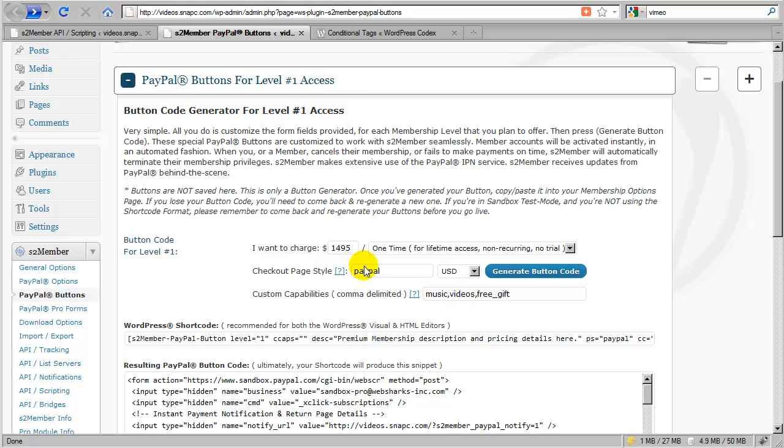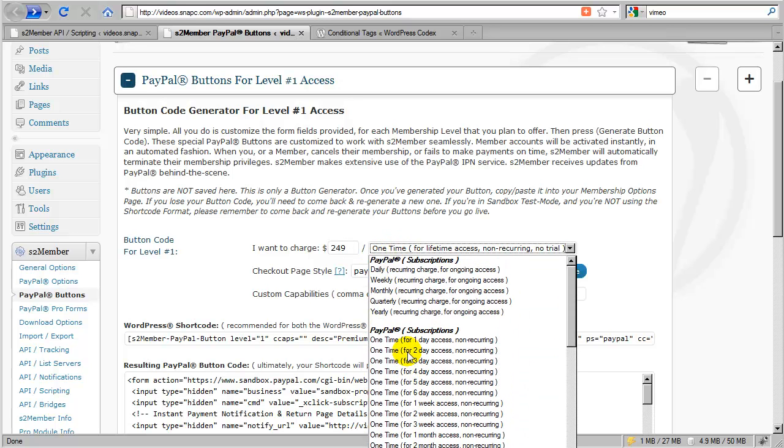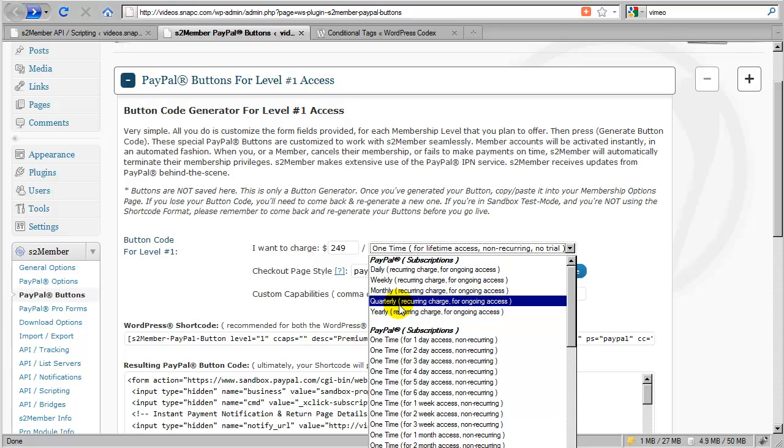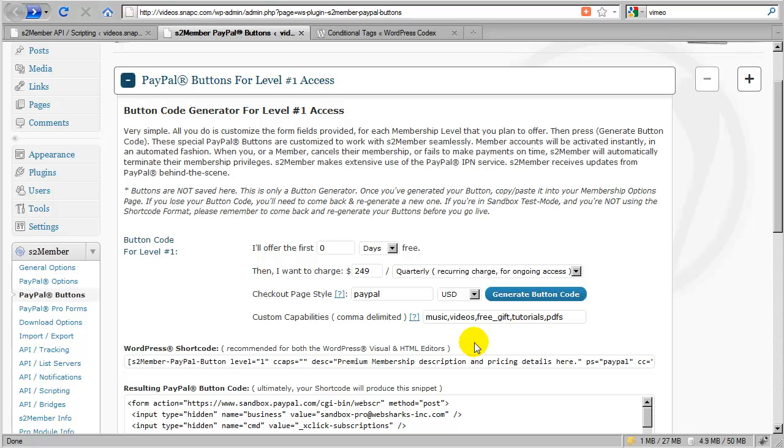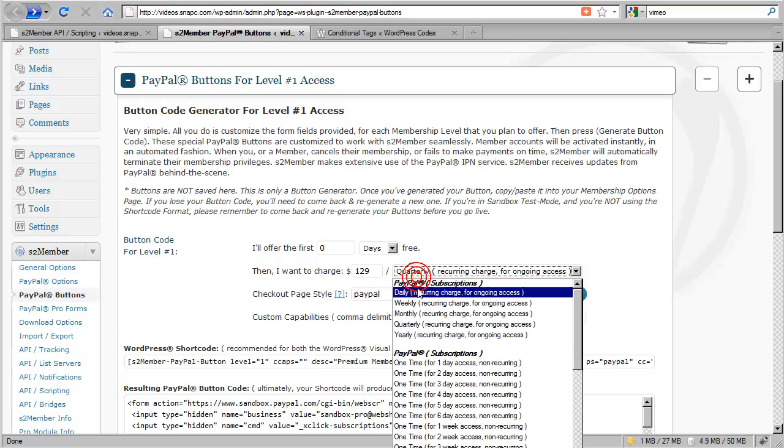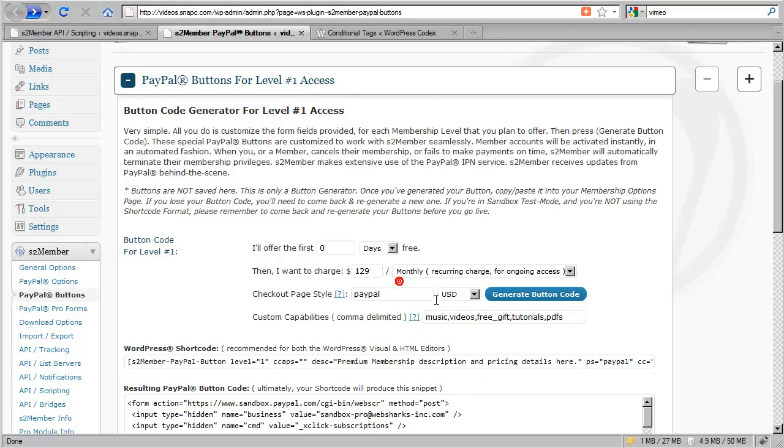Now let's do another example. So in this case, I'm going to charge $249, and I'll offer this with quarterly billing. And in this case, I will throw in access to tutorials and PDF files.